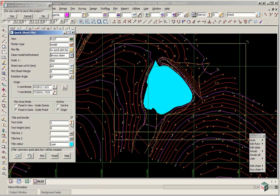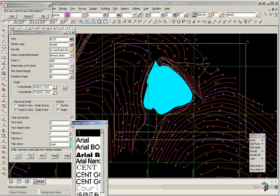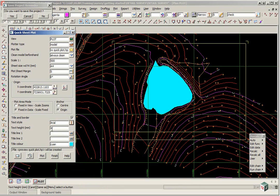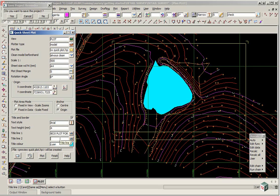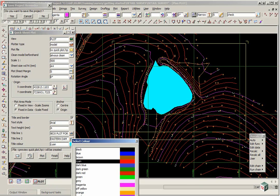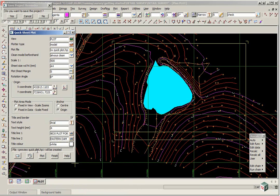And we will change the style to say aerial for the text. And we can give it a brief description. We have got two lines that we can type in. So we will just say check plot for Eastern dam. We will change the title colour to say white. And click plot.